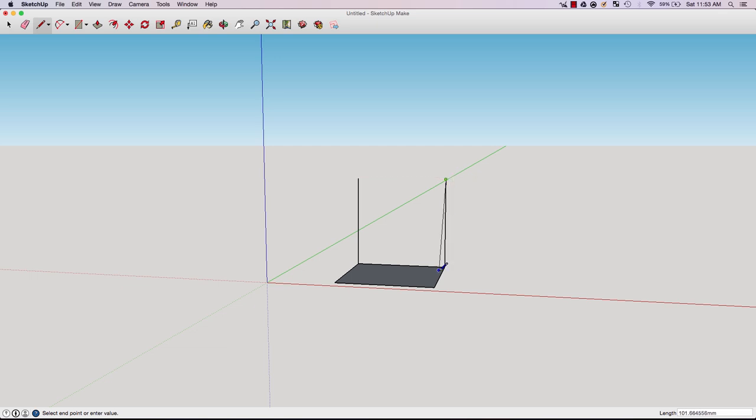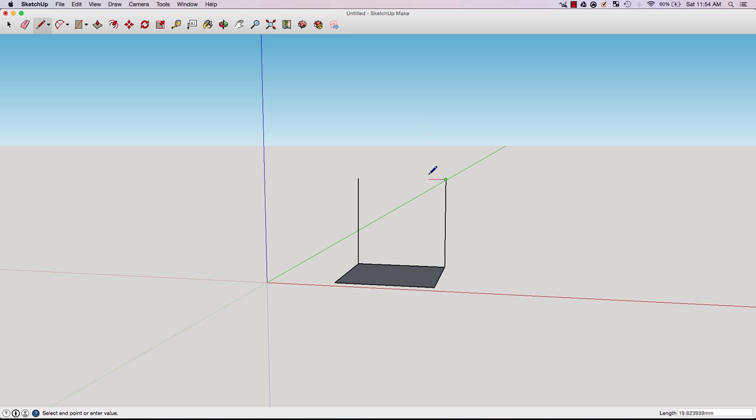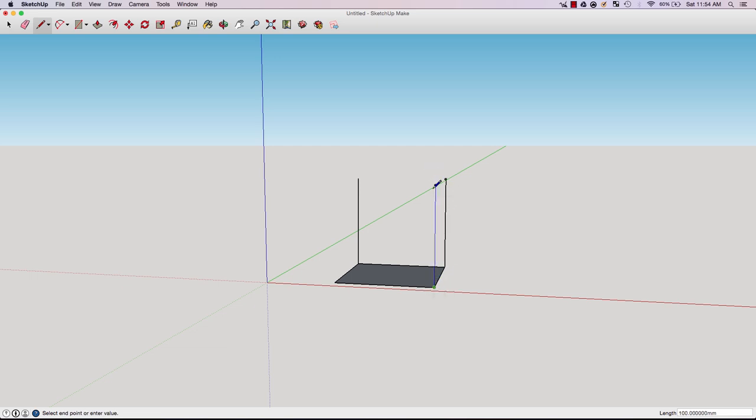We're at 100 again. If I don't want to be attached to this anymore because I want to go from this point all the way up again, I just hit escape and then I won't be connected to the original line. The program thinks I still want to continue to draw. Hit escape again.